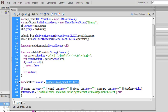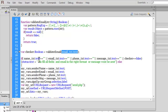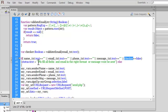The validation checks whether the email field text is valid - the result is stored in 'checker.' Next, we check if the name, email, phone, or message text fields are empty, or if 'checker' is false - which happens when the email format is wrong. If any of these conditions are met, the status text field displays: 'Please fill all fields and email in the right format or message won't be sent.'